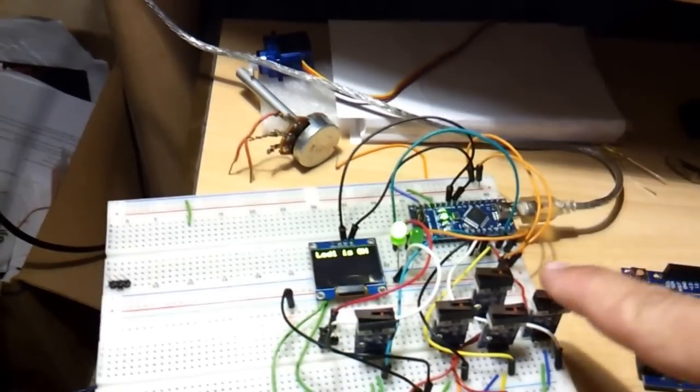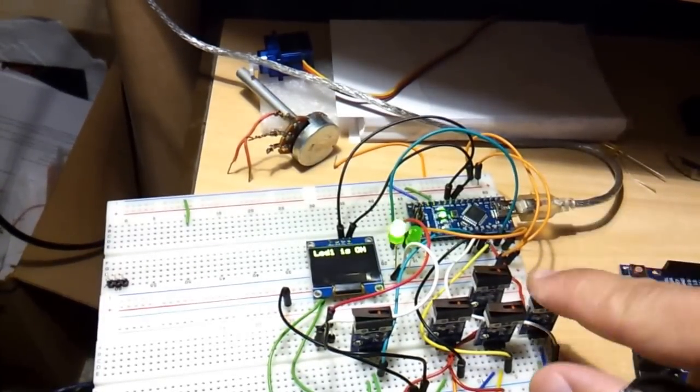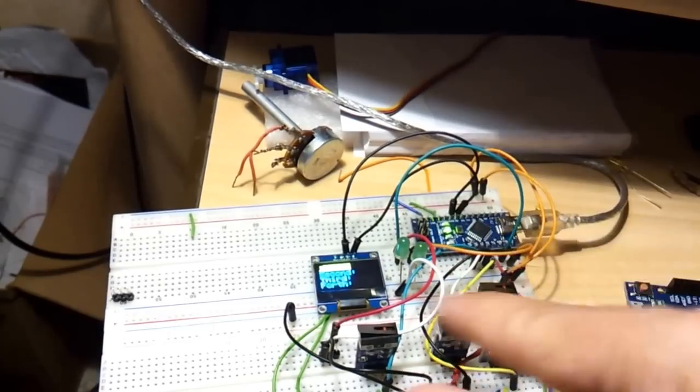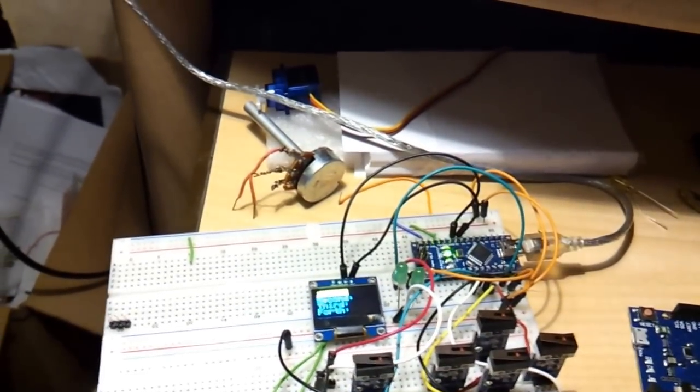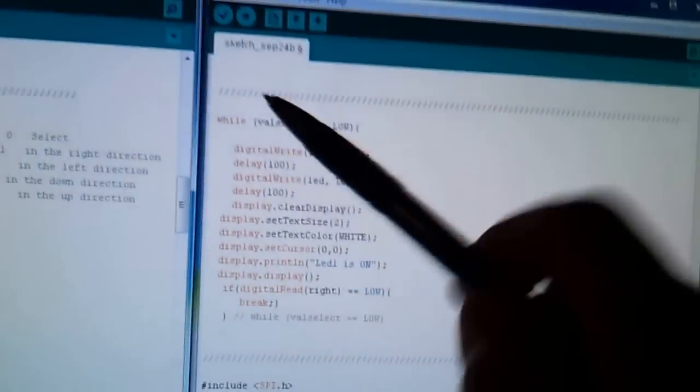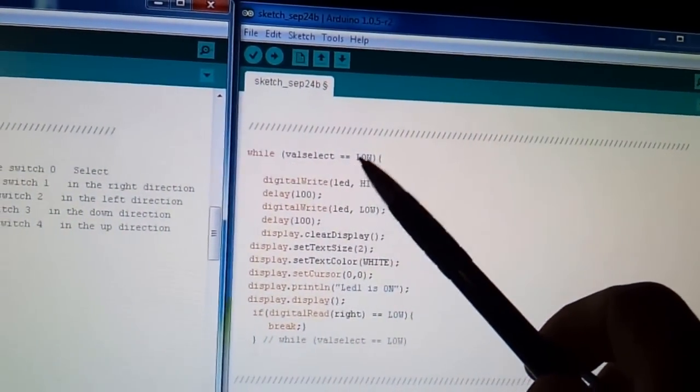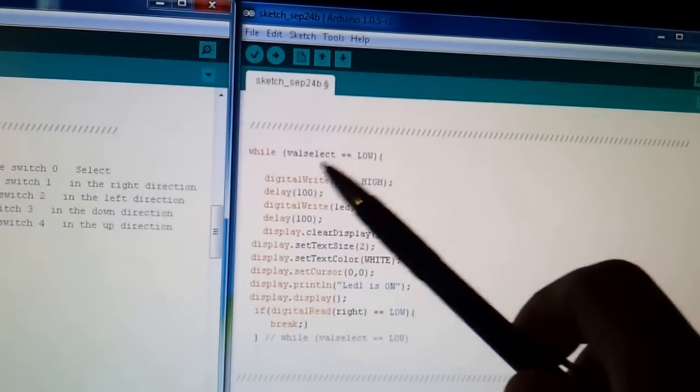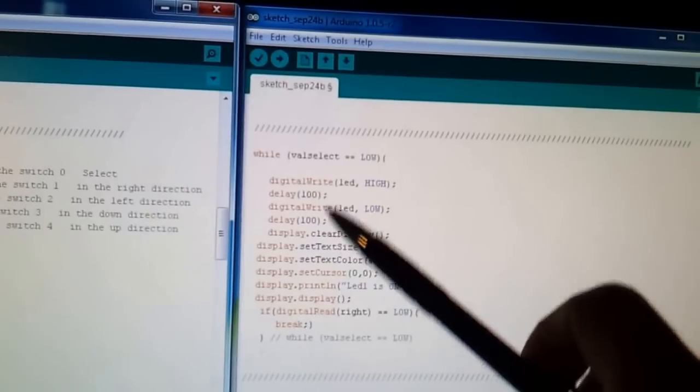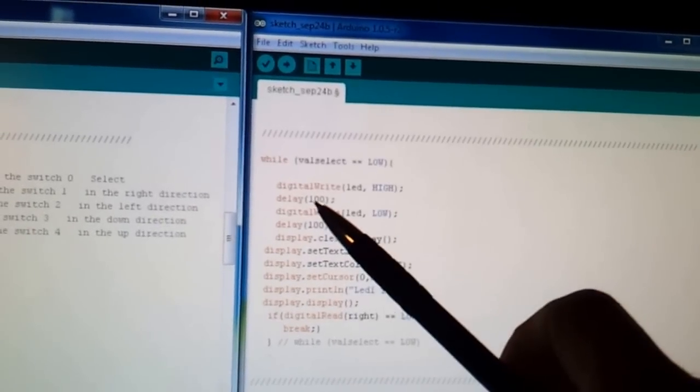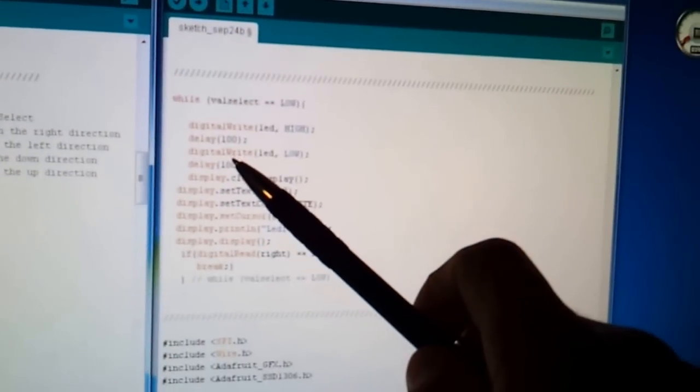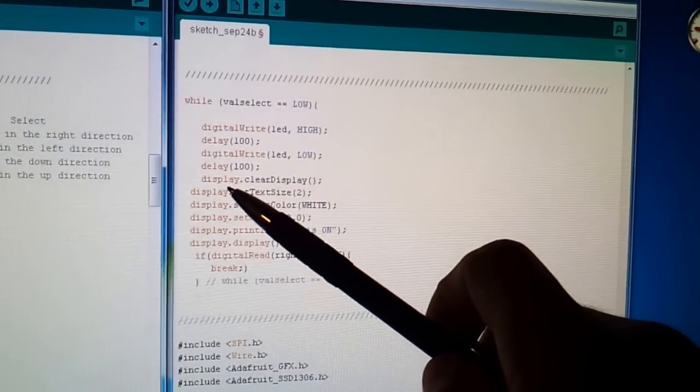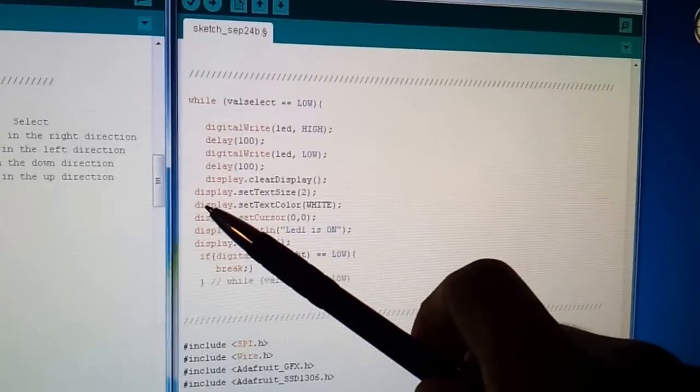But if back switch is pressed, the right switch, it exits out the loop and goes back to the original. So here's how it looks like. On the screen, you have the while select switch is low, which is when the select switch is pressed, it will blink the LED here. It will turn it on, wait a little bit. LED off, wait a little bit and then clear the display on the LED screen.